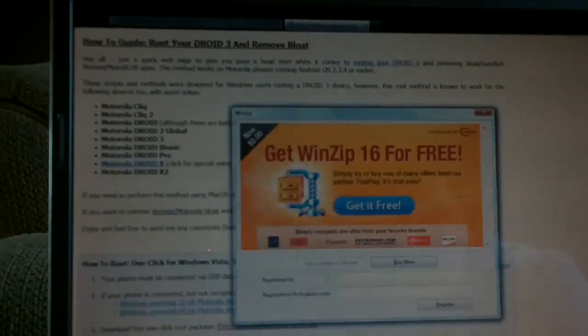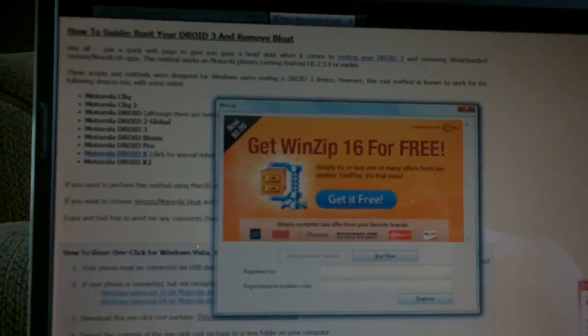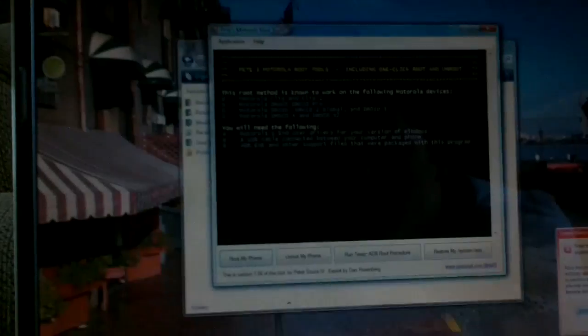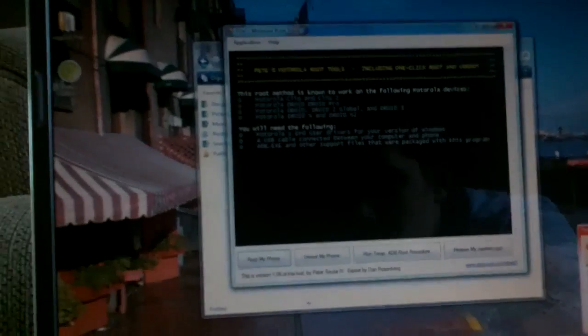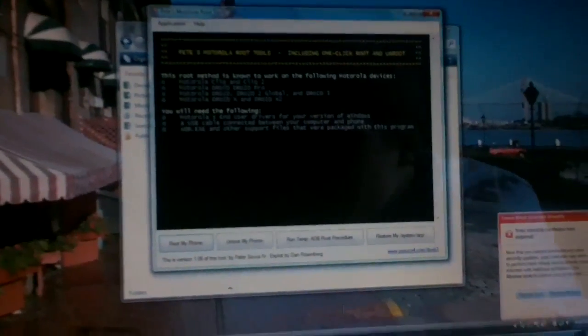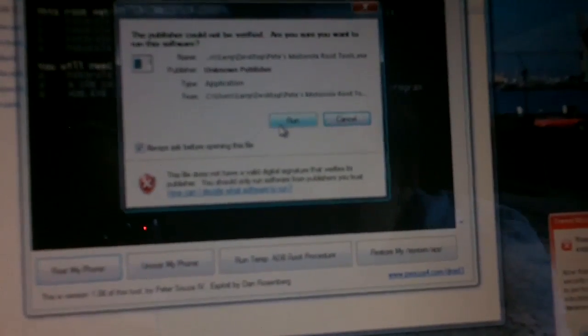And then I'll show you what actually happens. Never mind, the computer doesn't want to agree with me. But you get the point. You have to unzip it to somewhere before you open it. Then when you open it, it'll say, the publisher couldn't be verified because it doesn't know what it is. Then you just click run.